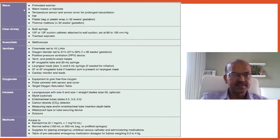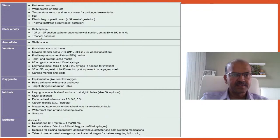Equipment for warming: preheated warmer, warm towels or blankets, temperature sensor, hat, plastic bag or wrap for babies less than 32 weeks, thermal mattress for babies less than 32 weeks. Labor room or OR temperature should be at least 24°C if preterm delivery is anticipated. For airway clearance: bulb syringe, suction catheter (larger size), wall suction set at 80–100 mmHg, tracheal aspirator if meconium-stained liquor with airway obstruction is noted. Stethoscope for auscultation.